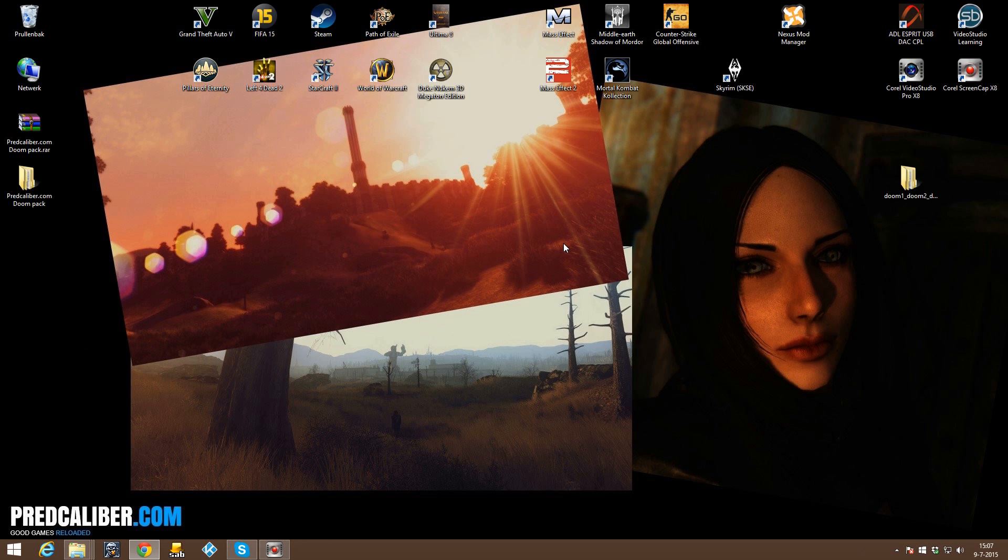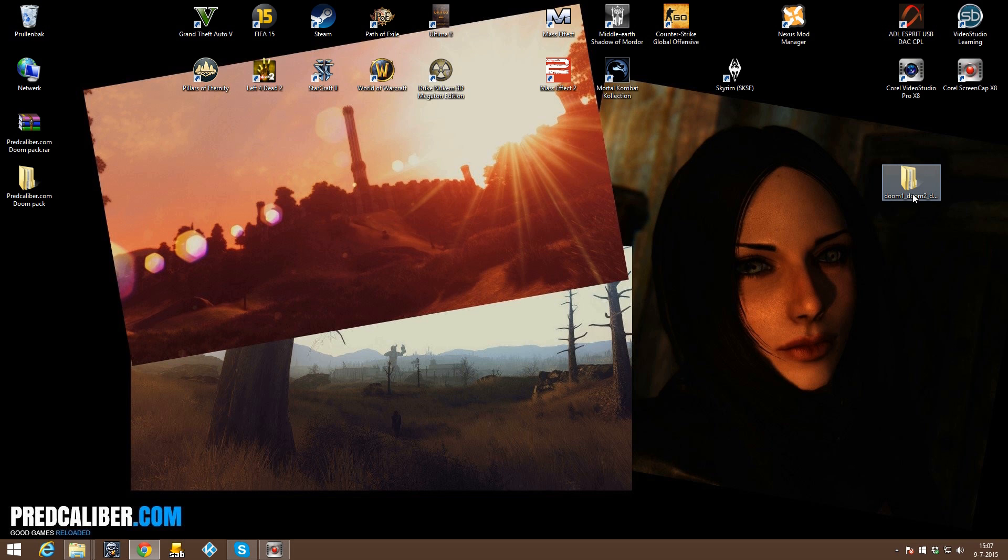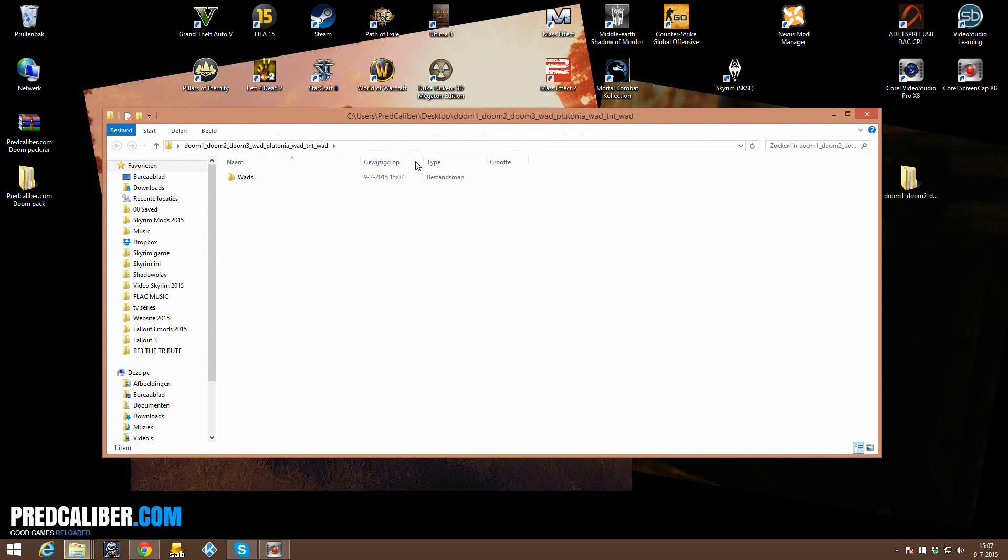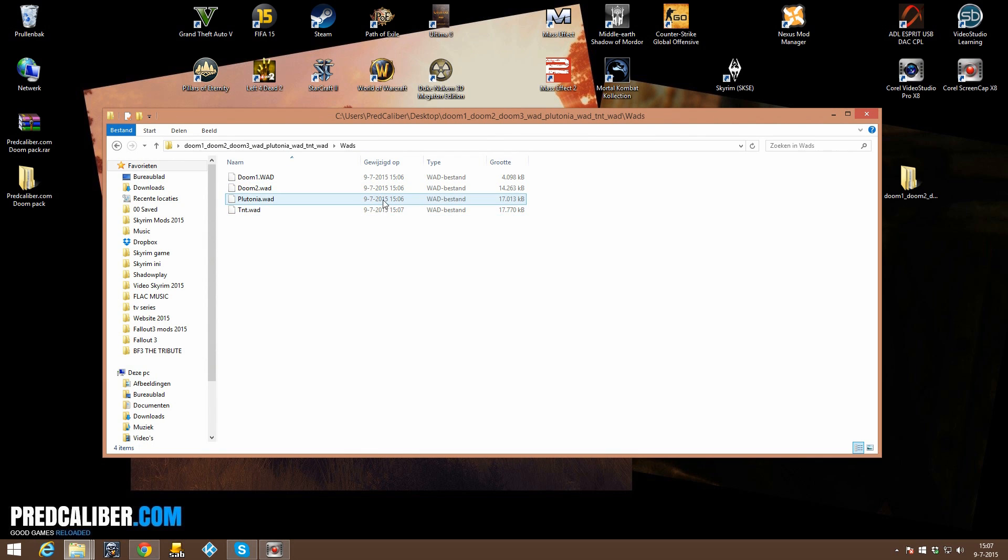And I would like to point out that for this tutorial of course you are going to need Doom, the game itself and the HD pack and Brutal Doom works for Doom 1, Doom 2 and its expansions which are Plutonia and TNT.